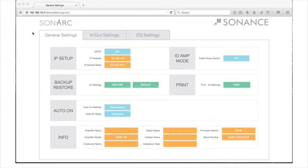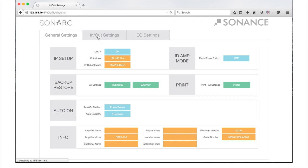Before we start with the General Settings tab, there are a few global aspects of the software we want to familiarize you with. First, all the tabs of the software can be seen at the top of the page. Tabs not currently active will be in gray while active tabs are in white. You can select a tab at any time by clicking on that tab.